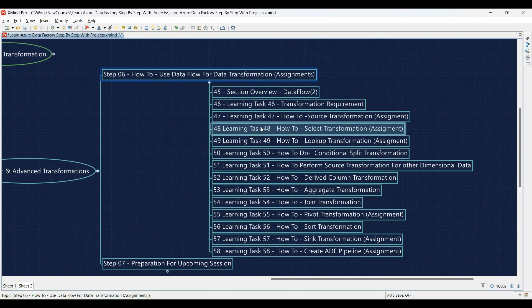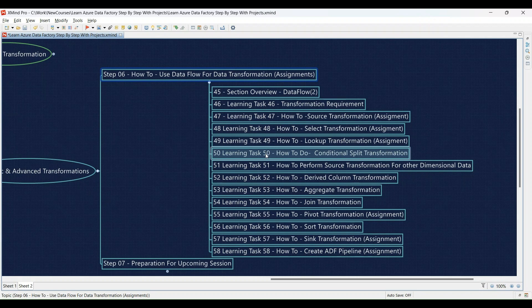Learning Task 48: Selecting specific data with the select transformation assignment — put your skills into practice by selecting the relevant data columns using the select transformation. Learning Task 49: Enrichment through the lookup transformation assignment — you'll enrich your data by practicing how to join data from another source using the lookup transformation. Learning Task 50: Implementing conditional branching with the conditional split transformation — we'll explain it and then you'll build logic branches in your data flow based on specific conditions.